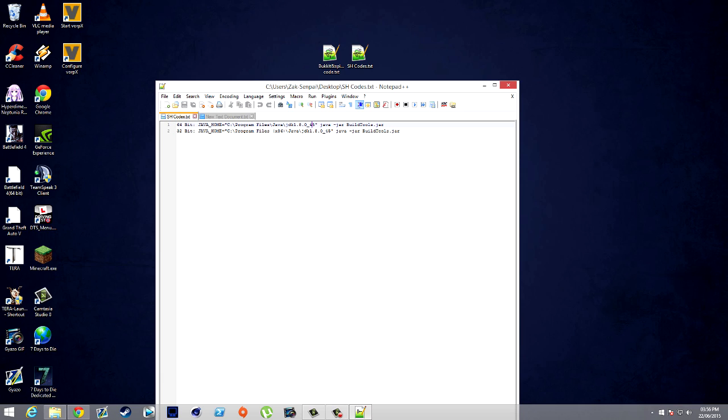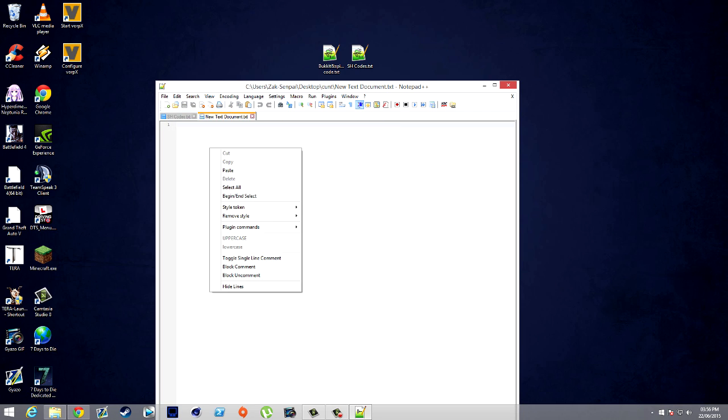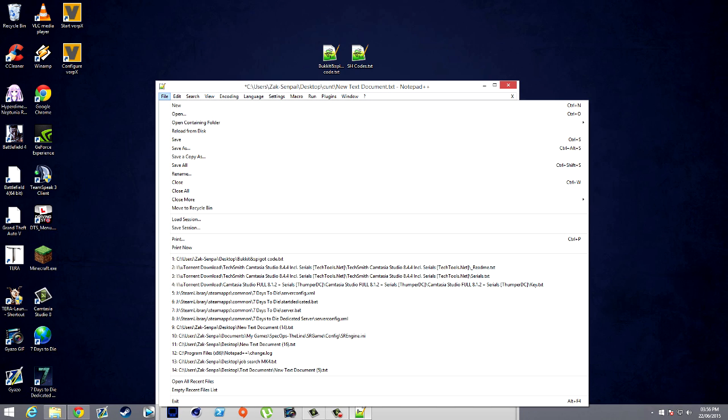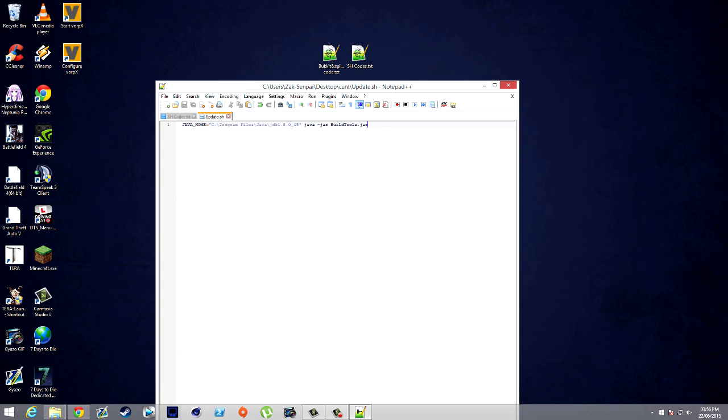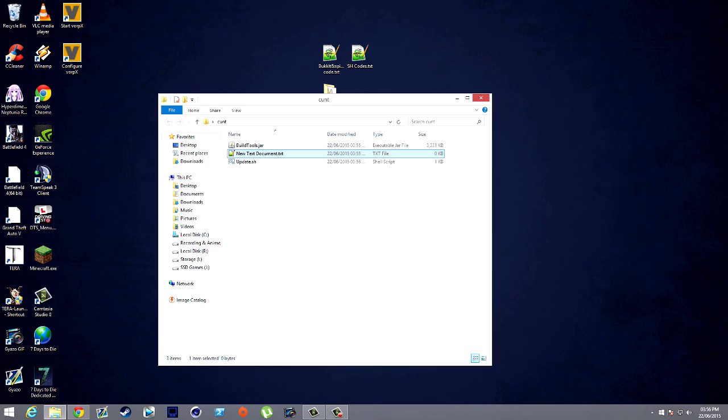Copy that entire code and paste it in the new text document. This is the important part: File, Save As, and you want to save it as 'update' or whatever you want to call it dot SH. You must have the dot SH or it will not work. Save. Once it's saved, you should get something that looks like this. The file type should be a shell script.